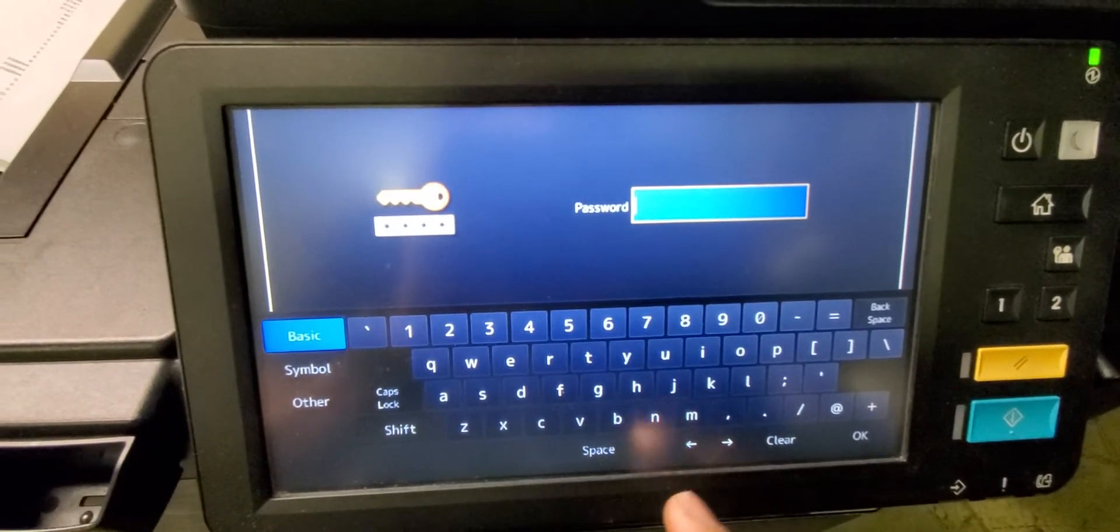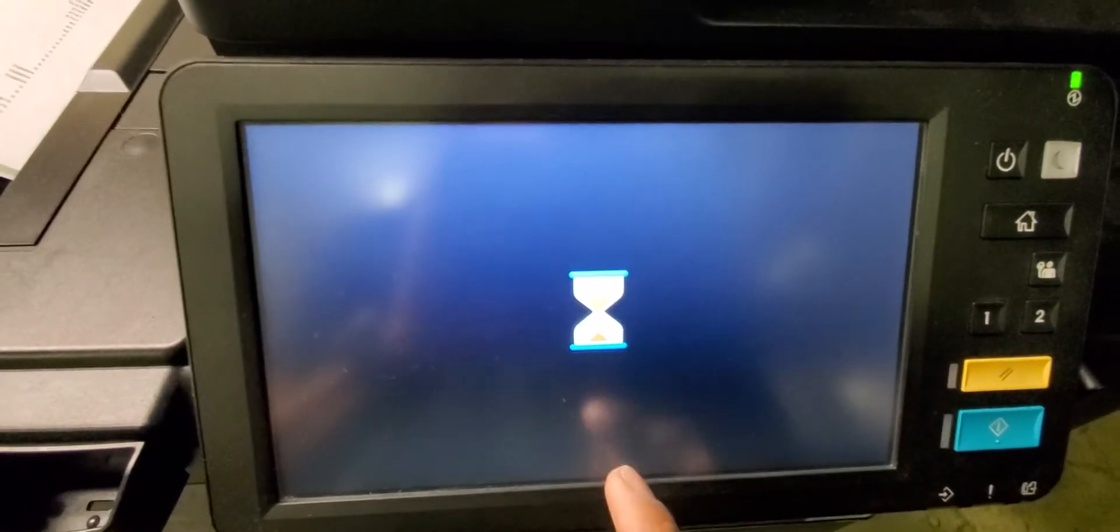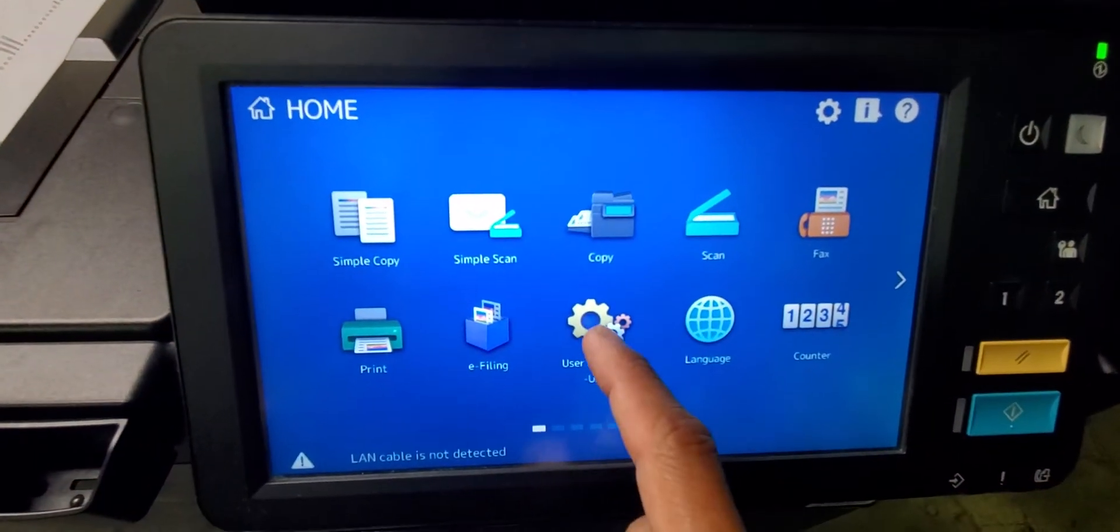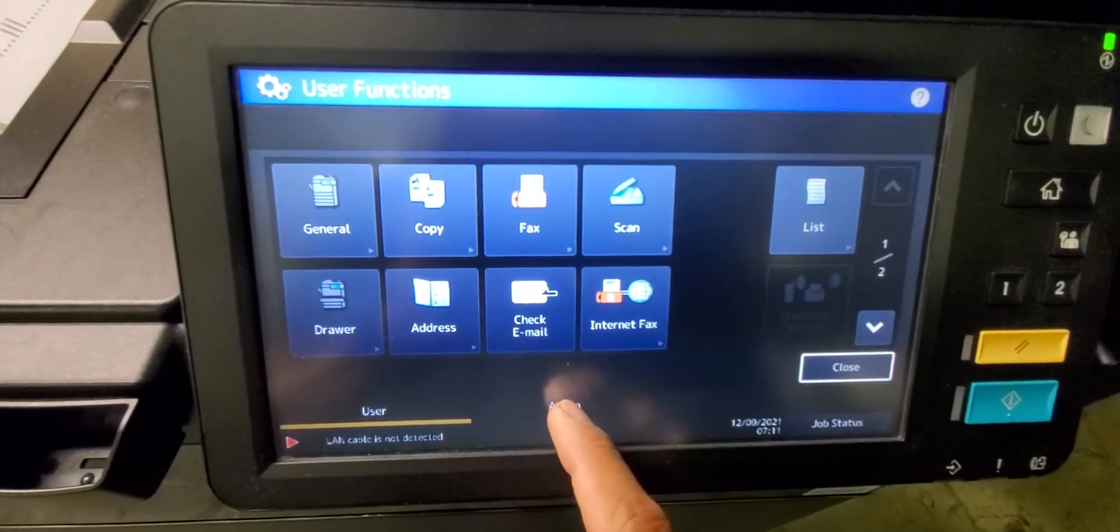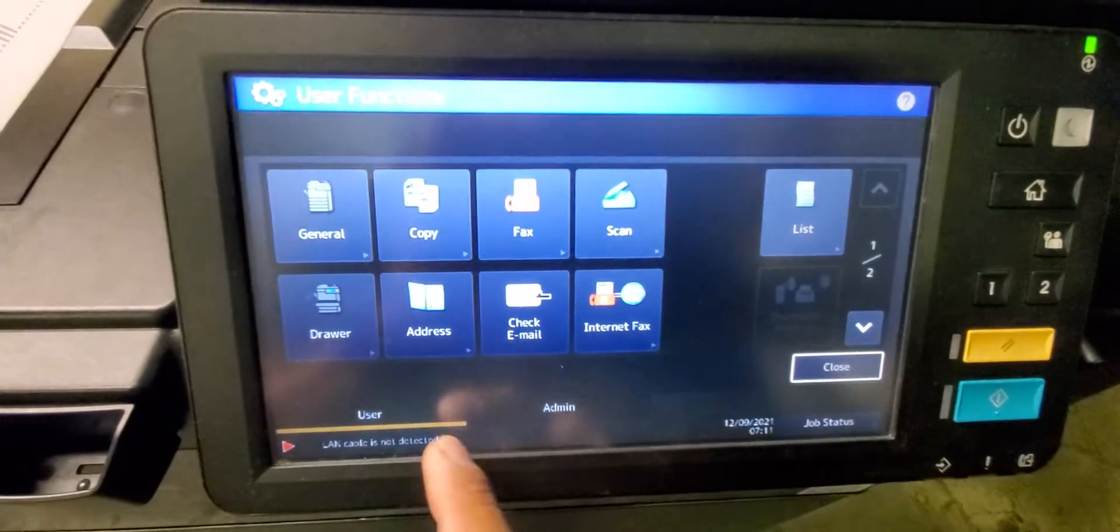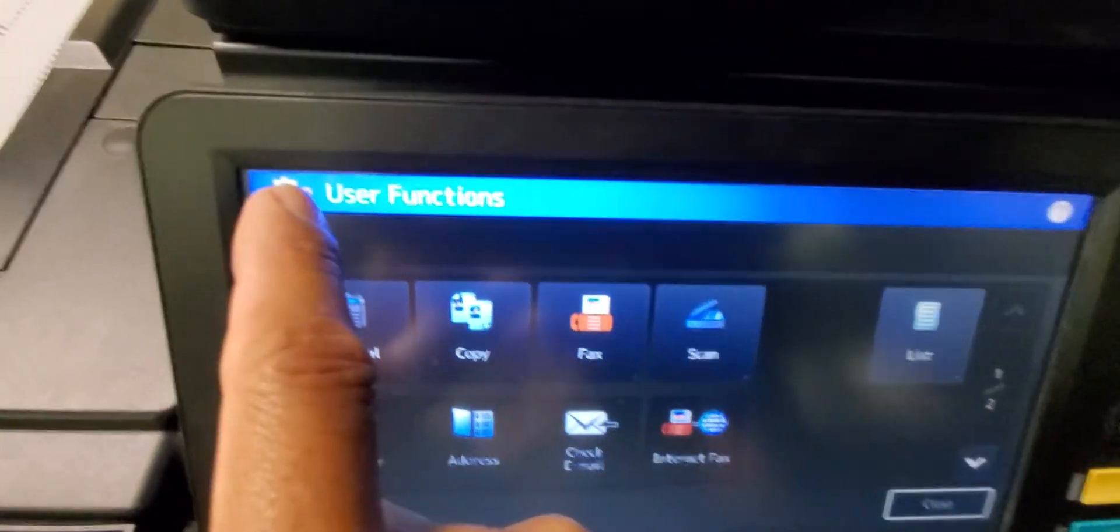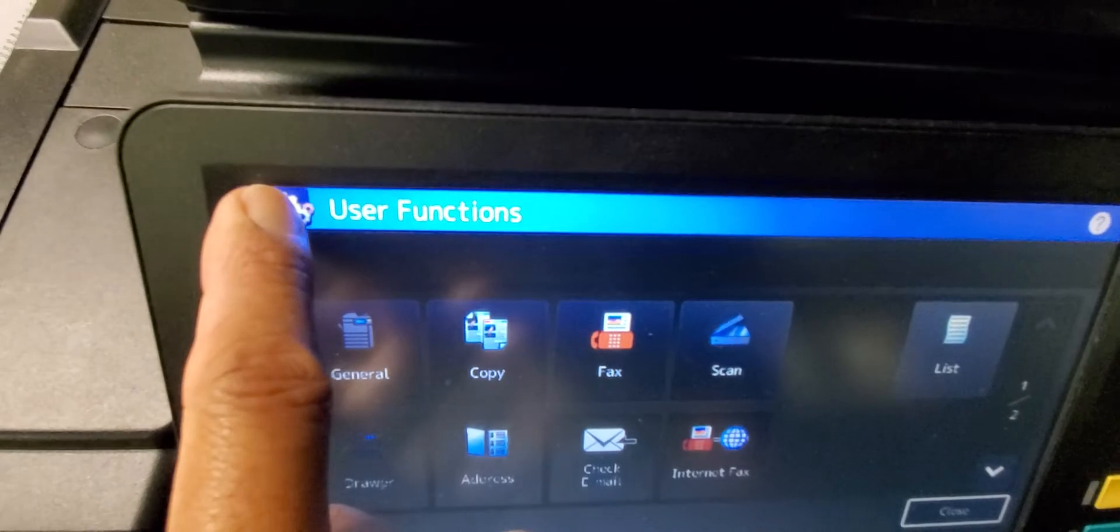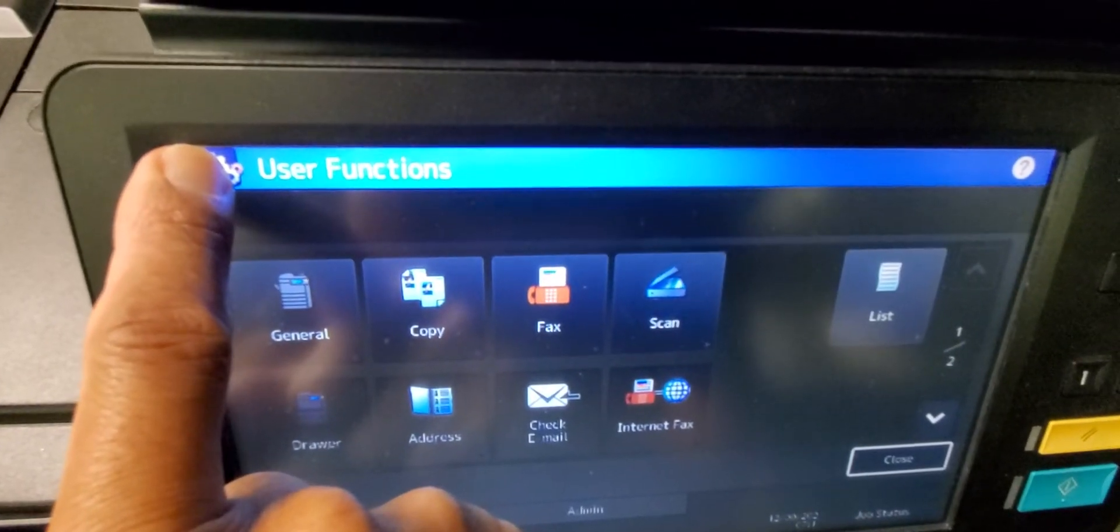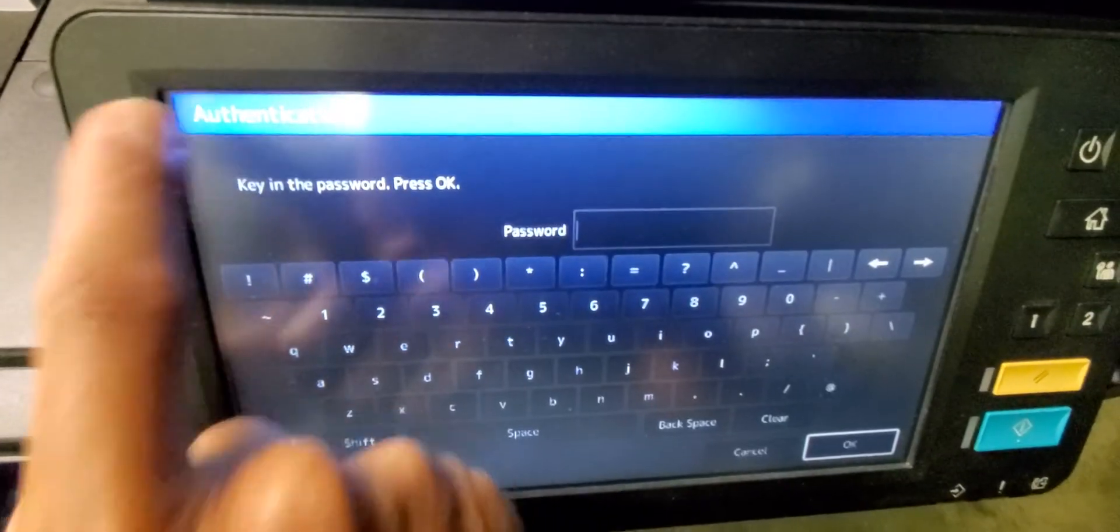The way to do that is you go to user function, and then up here there's a little gear. Hold the user function gear down for about four to five seconds.